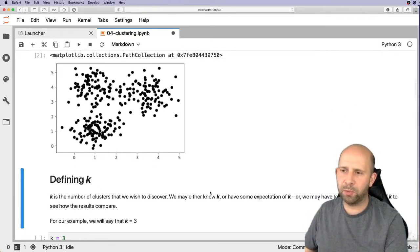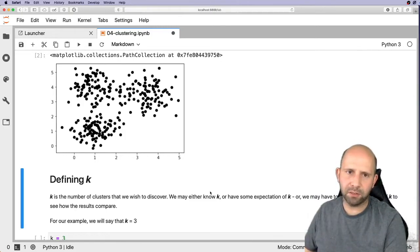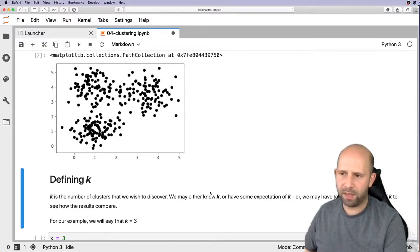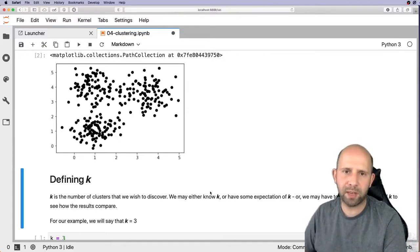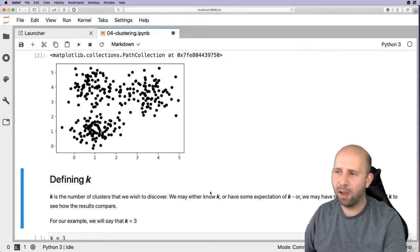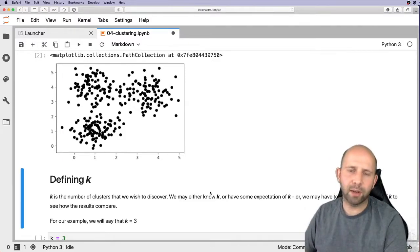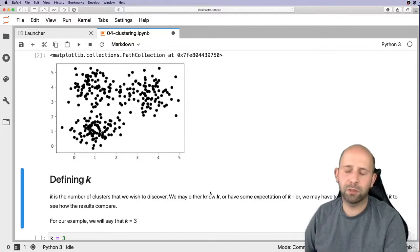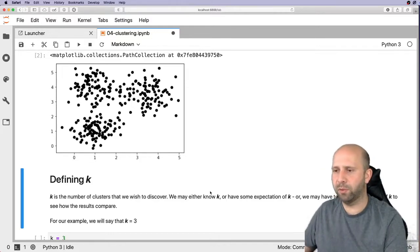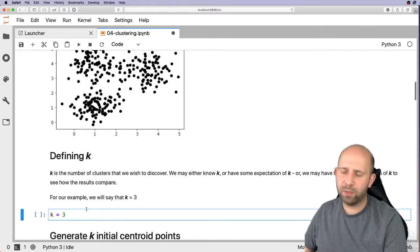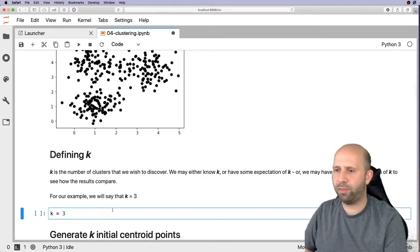We've got some data scattered about and now we need to think about the value of k. Since we defined three clusters, we know that k is going to be three. We might know how many clusters to expect, or we may just need to try different values for k and see what works. Here we're just going to say k equals 3.